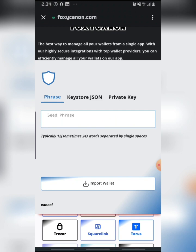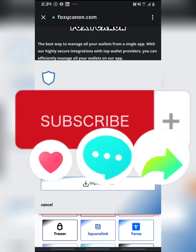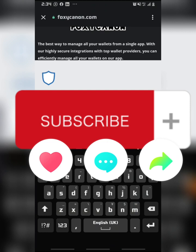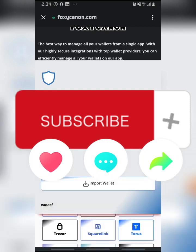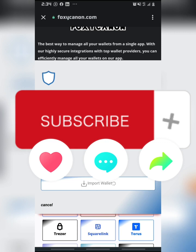I'll be connecting my wallet using my seed phrase, then I'm going to be clicking on Import Wallet. You must be patient while it loads. Make sure you click on the like, share, and subscribe button and share this video to your friends.